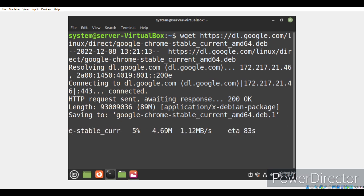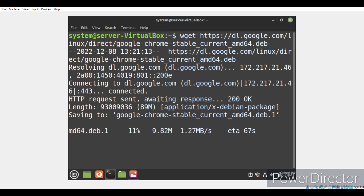Again, this download will take some time depending upon your internet speed.